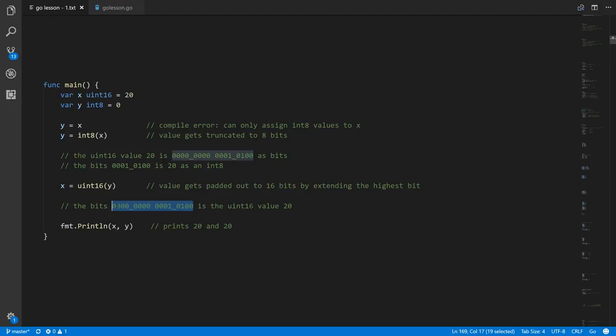This is a non-distorting conversion, whereas the distorting kind — I'm sure there are niche circumstances where they're useful — are generally not meaningful or useful.